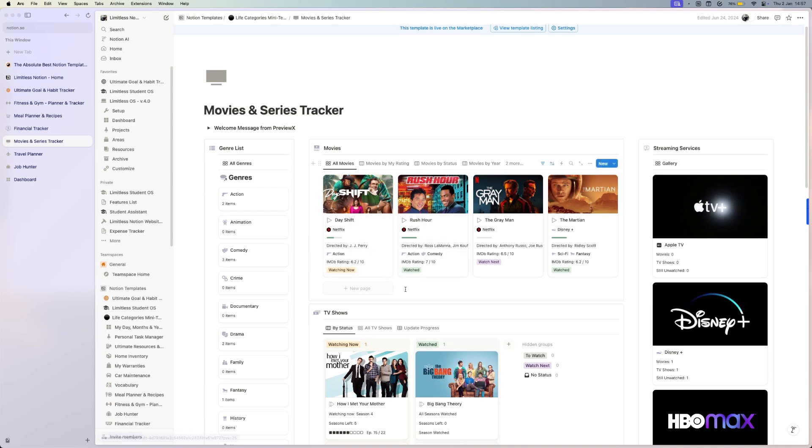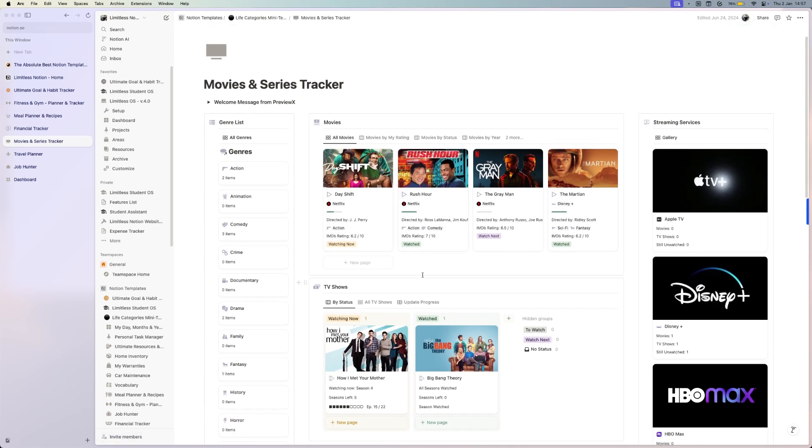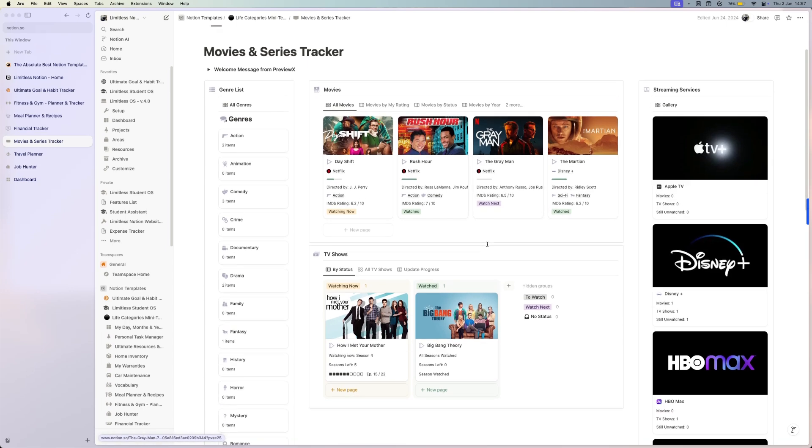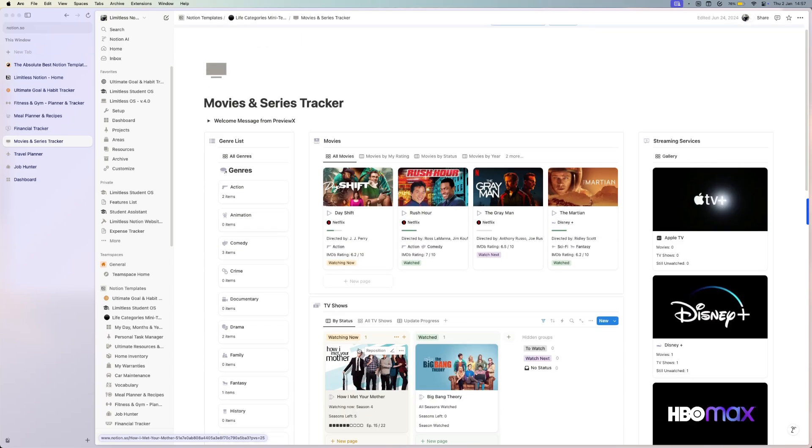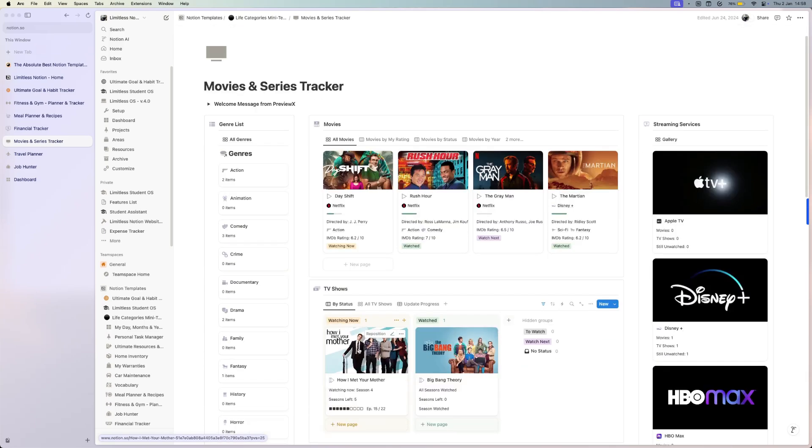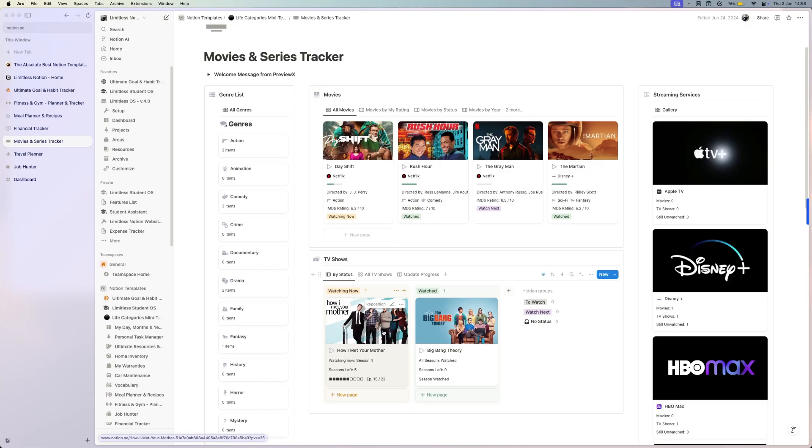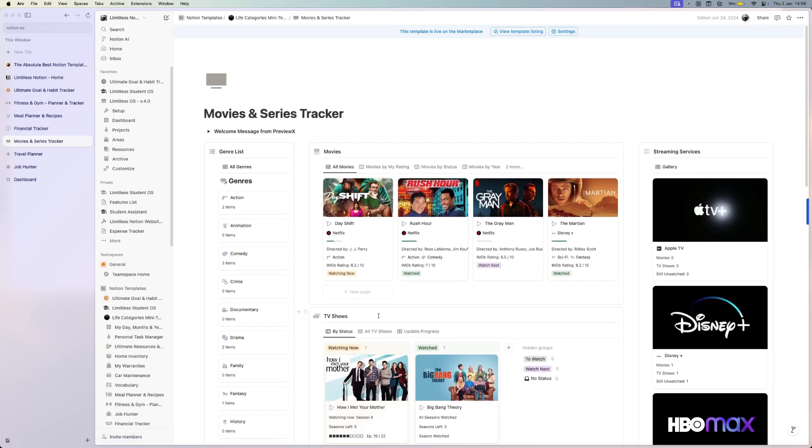You can track the movies and TV shows that you are watching. You just simply create a new page, you can categorize them by genre or streaming service. For TV shows, you can see the seasons, the episodes that you're at. It's a really simple template and I'm sure you will really like it.